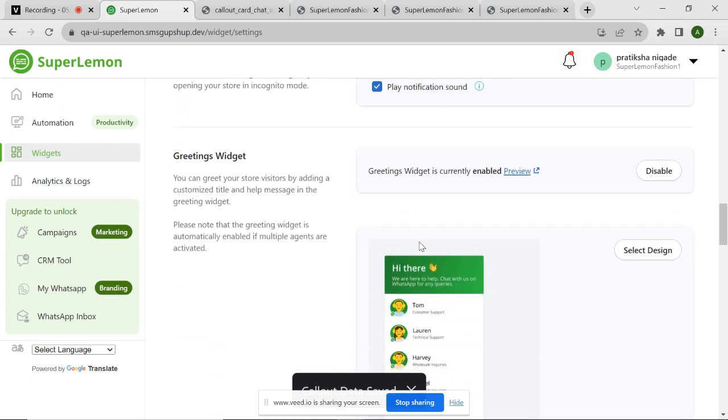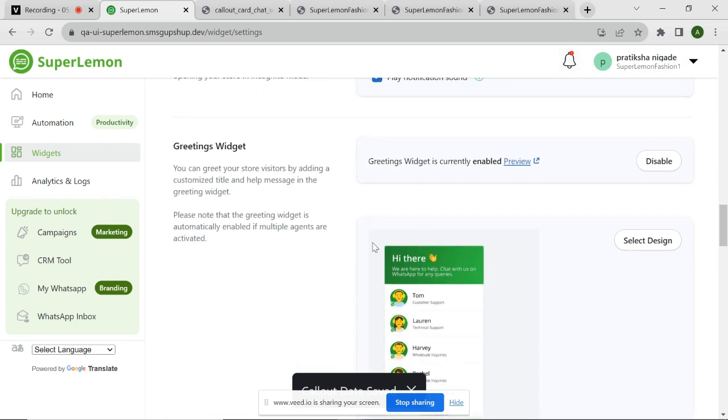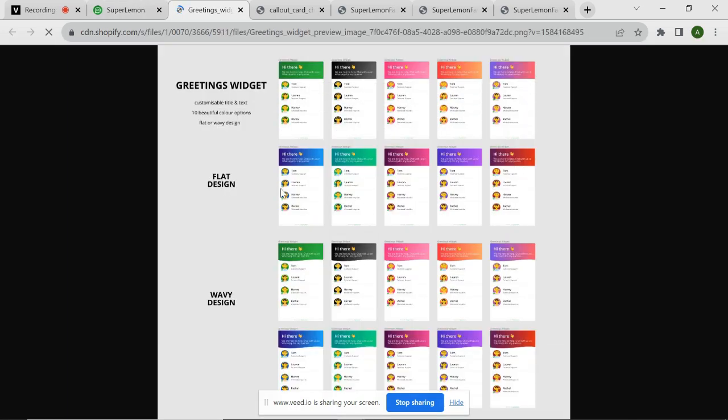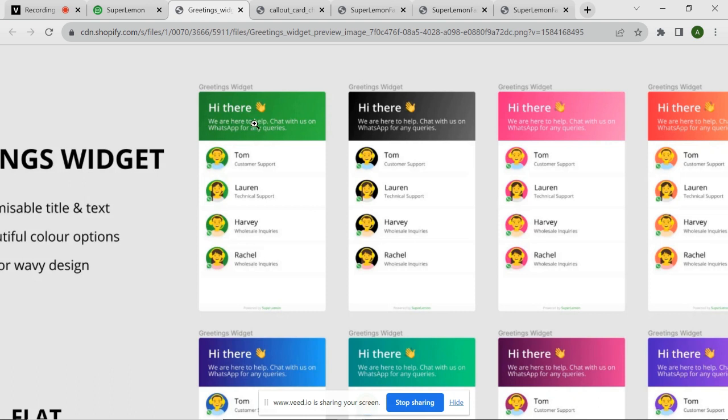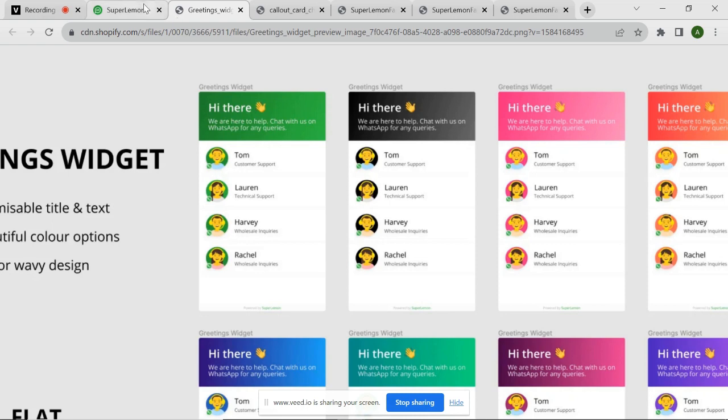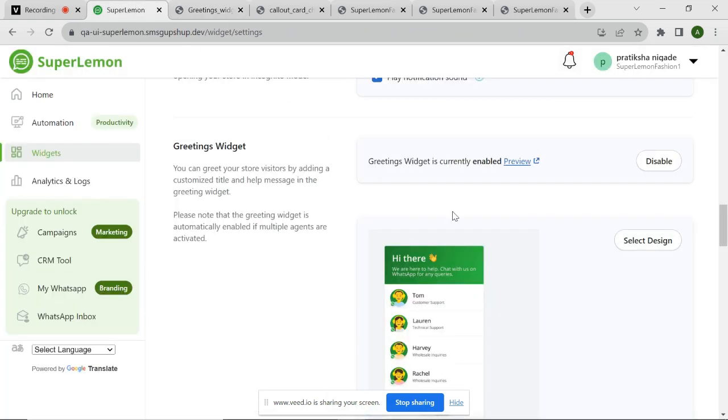You can also customize the Greetings widget to create a warm and welcoming experience for your website visitors. This is how it appears on your website. You can customize the design as per your website there. You can add a customized title and help message that appears when customers initiate a chat. This personalized touch enhances customer engagement and sets the tone for positive interaction.